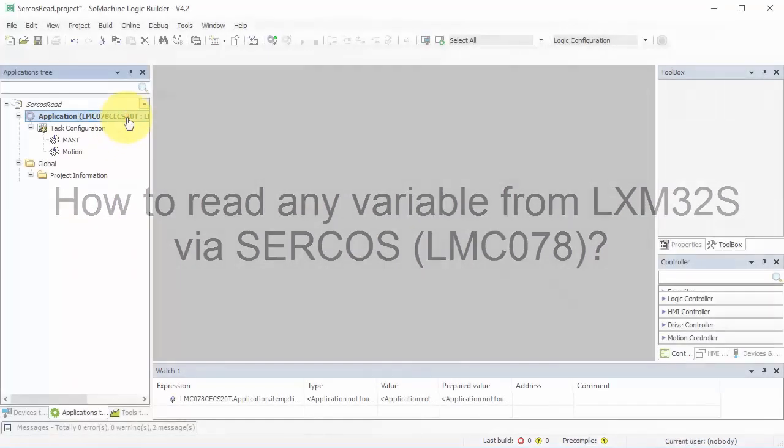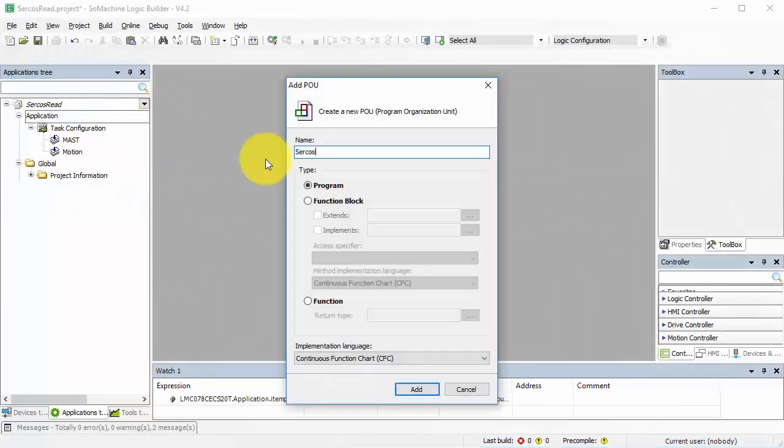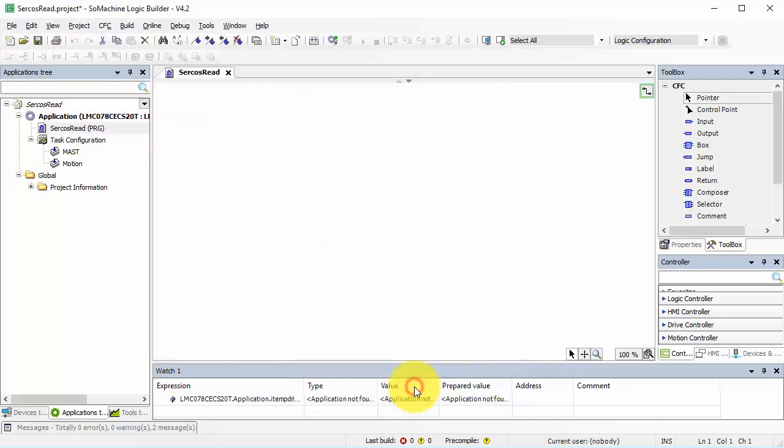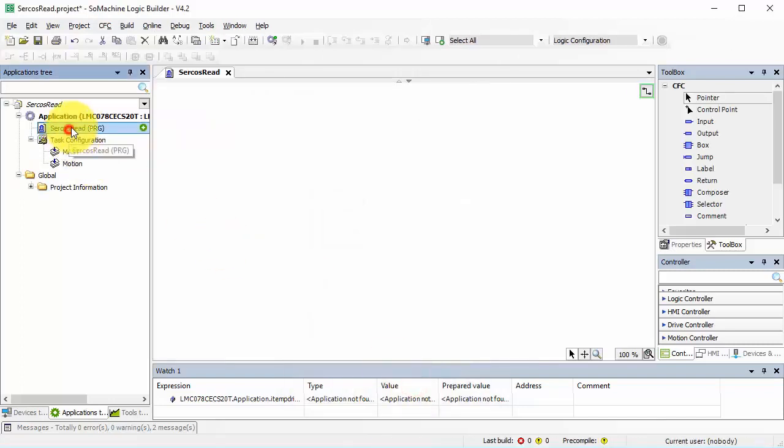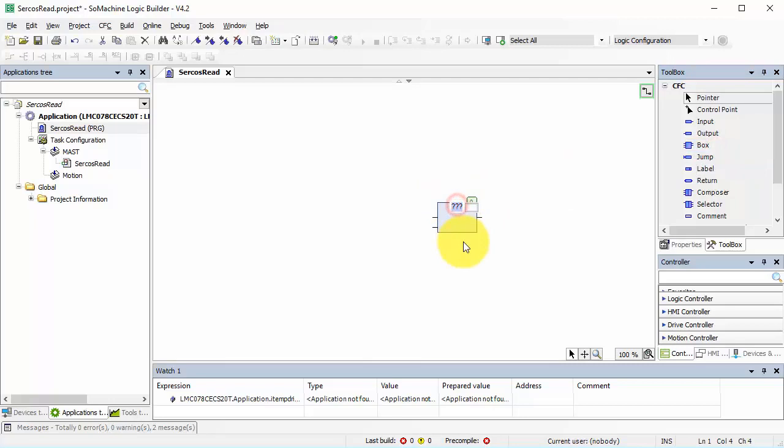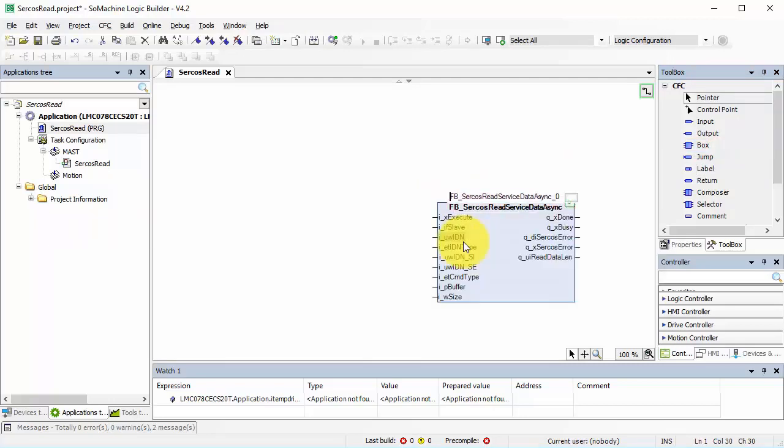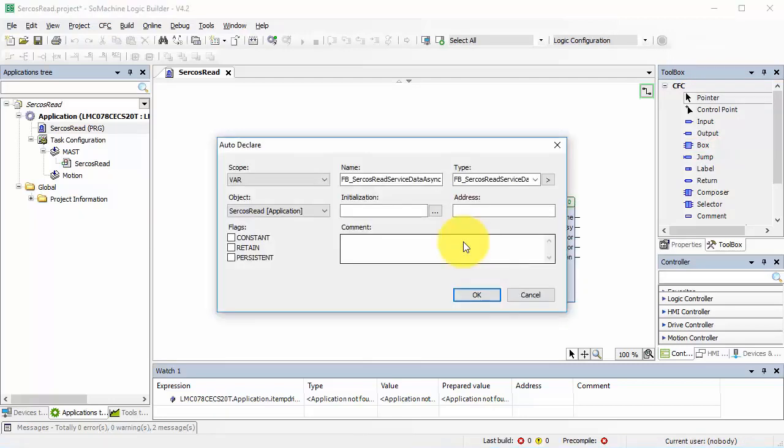I created a Program Organization object and named it CircusRead. I'll add it to my master task, and for reading I need a function block which is called FB_CircusReadServiceDataAsync.